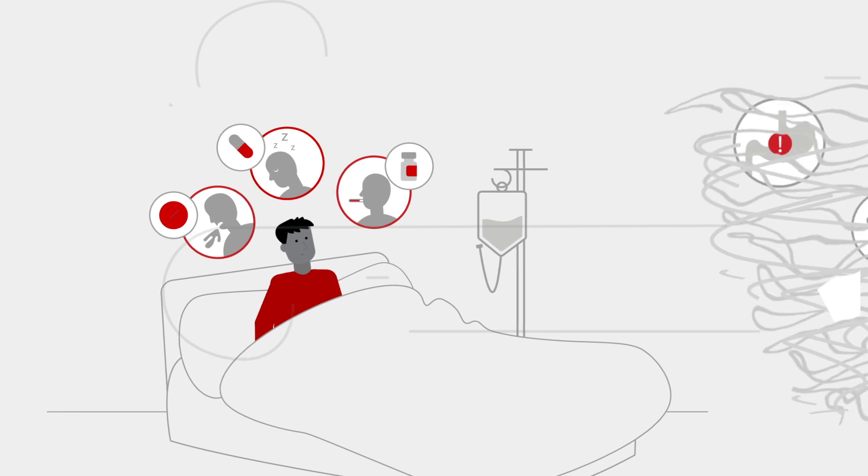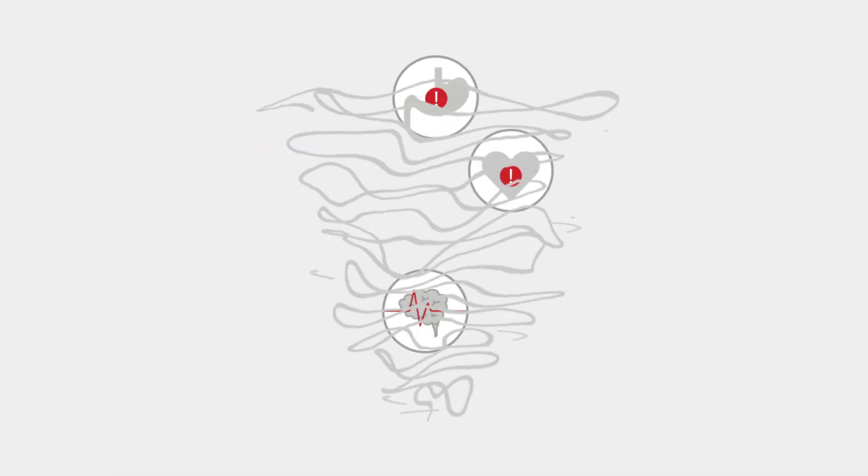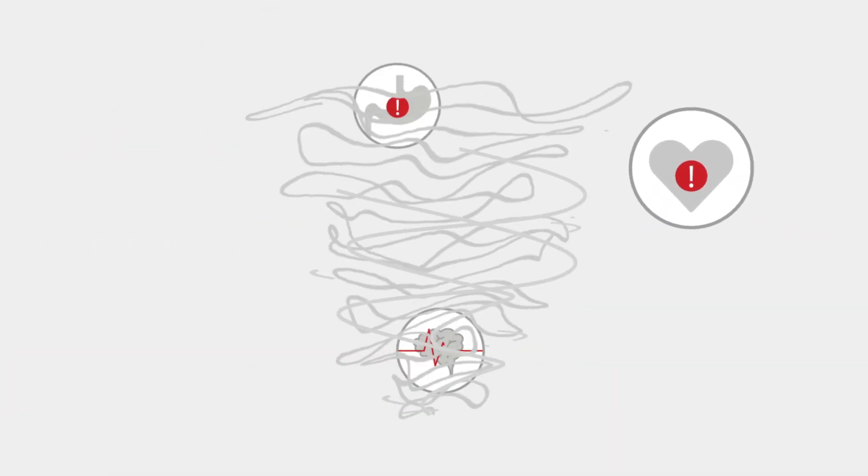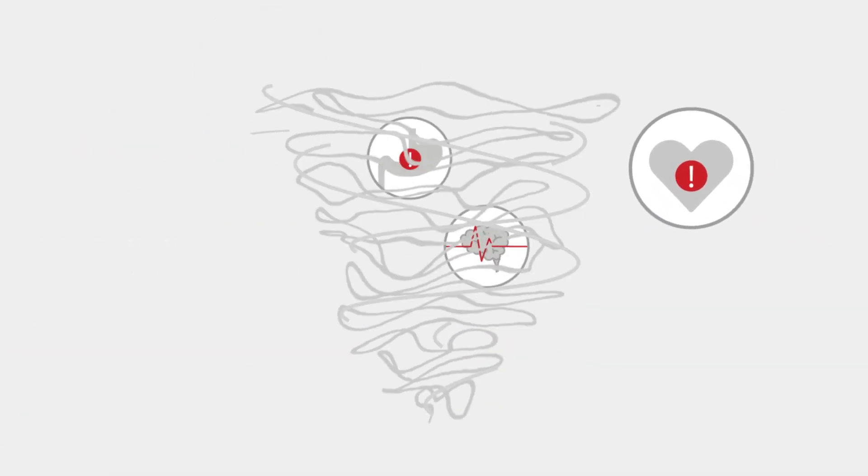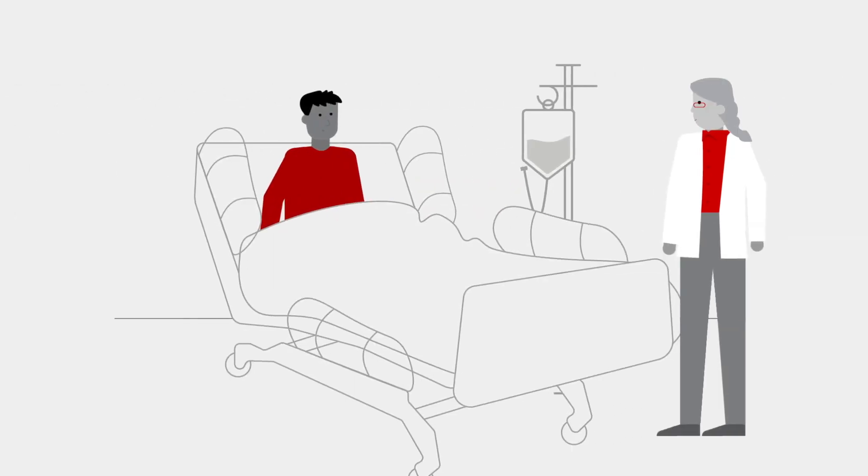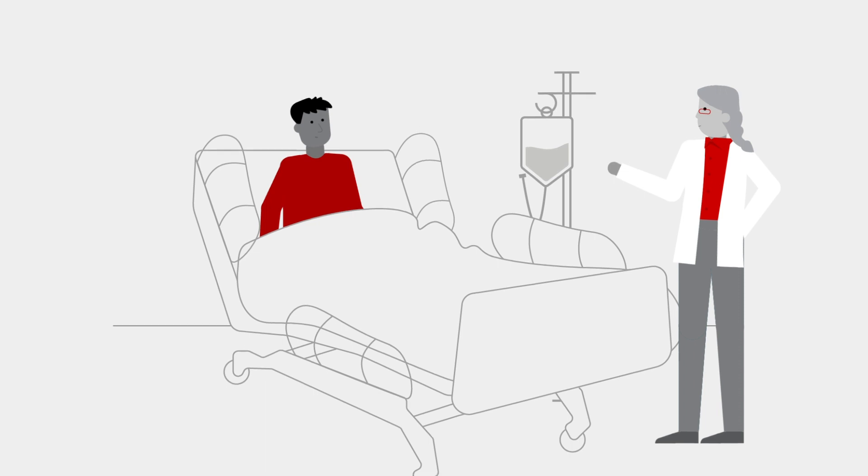But for some people, the CRS storm can be more like a hurricane. These patients might experience severe cardiac issues, organ failure, and other life-threatening symptoms, and may require intensive care treatment.